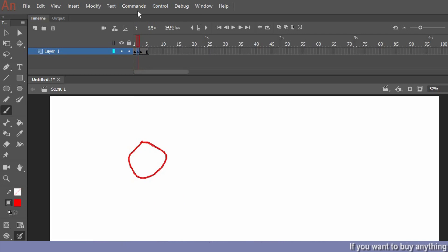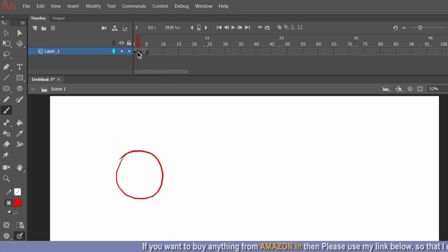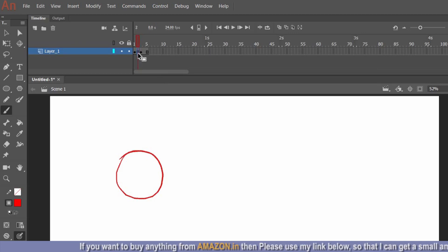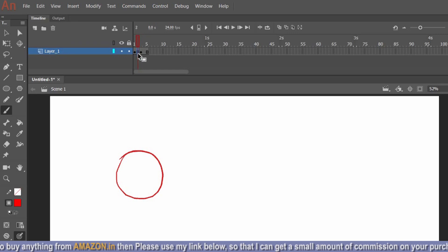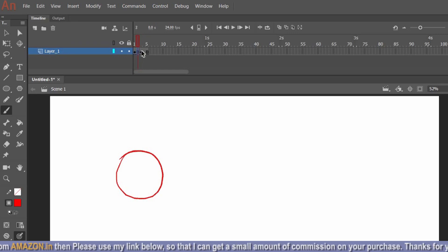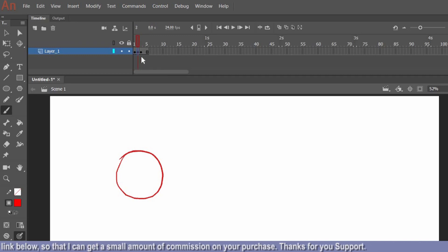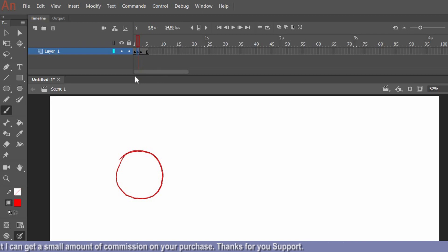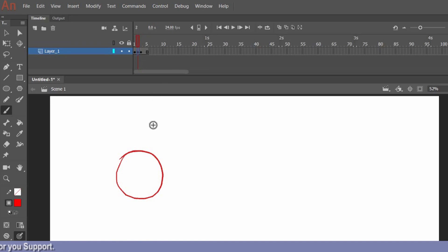Let me undo that with Ctrl+Z. Now if I press F6, nothing will happen because this is the same drawing from frame 1. F6 means I am placing a keyframe on the current frame — so I am registering the same drawing twice. If I want a blank keyframe instead I can hit F7, but since it is already registered, pressing F7 here does nothing.